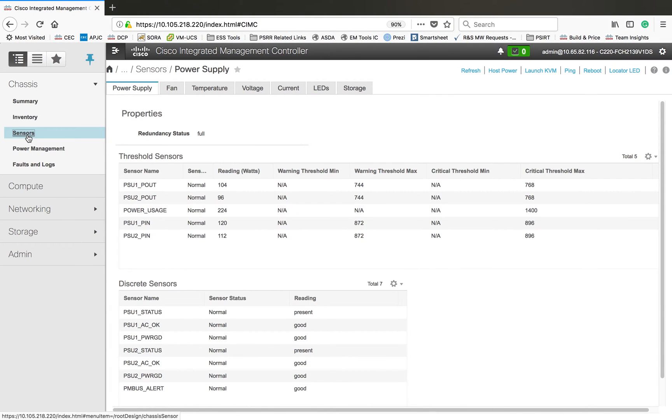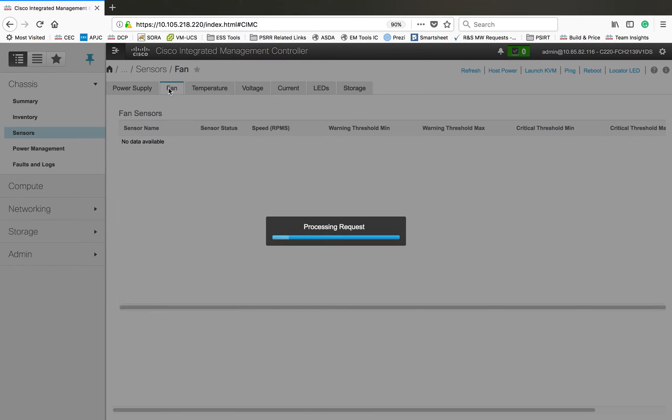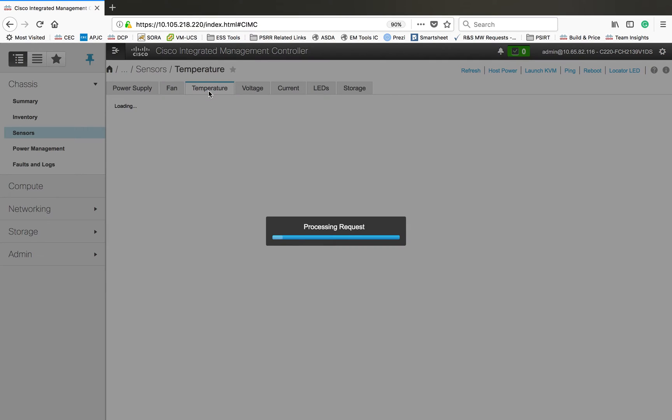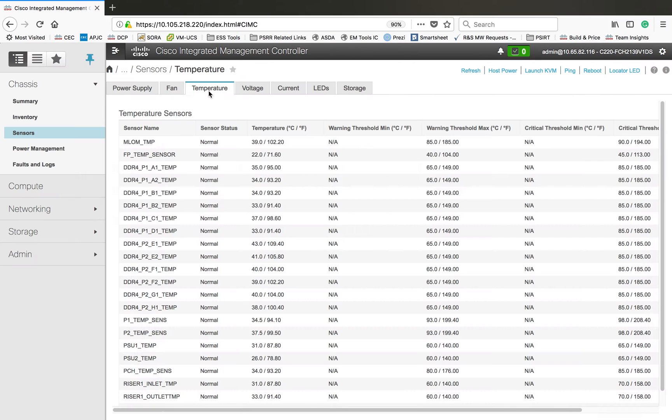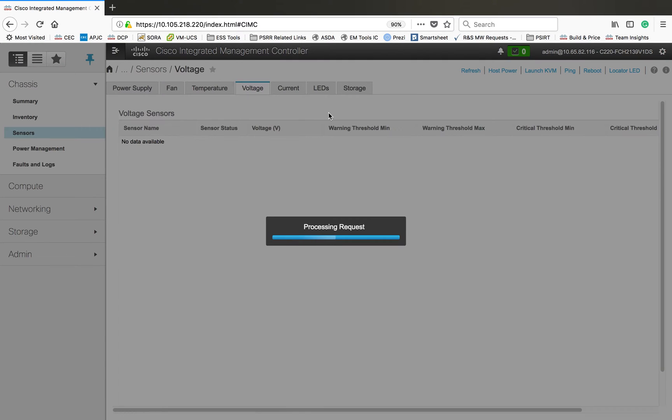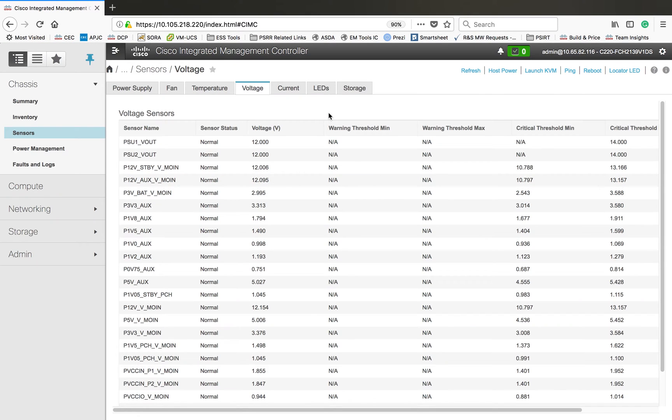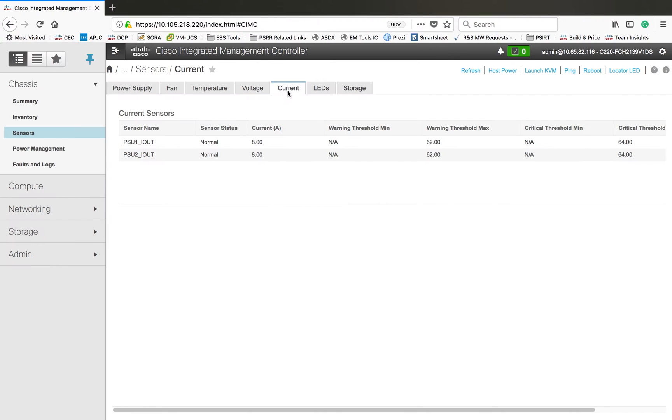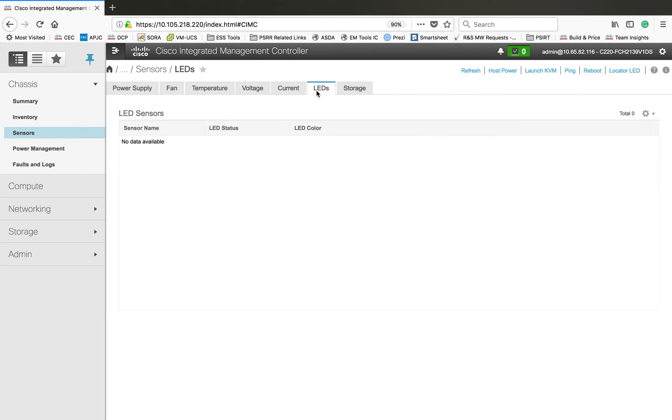Then storage information, SAS expander, then TPM. These are the basic information about the inventory. Then sensors - you can see the sensors, if there's anything wrong in the sensors part, so you can keep an eye on this. You can find if something is going wrong, temperature and everything you can see here.